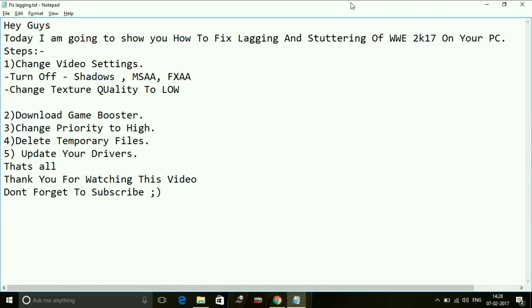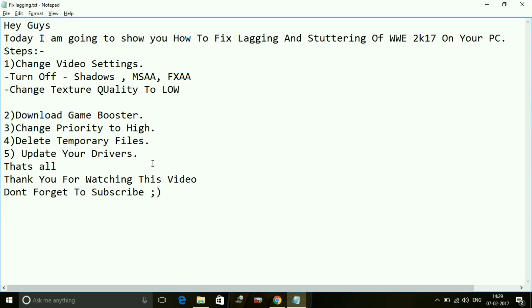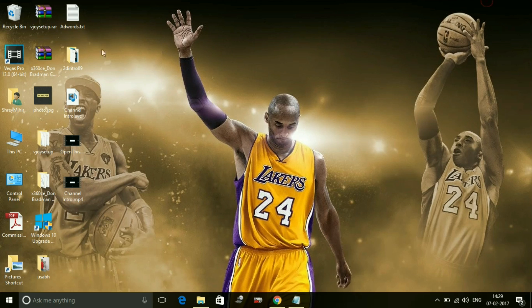That's all for the fourth step. Now the fifth step is updating your drivers. Updating your drivers is the most important step. Many users skip this step as they don't find it useful, but this is the most important step as all high-end games require latest drivers of the gaming processor you are using. Your PC must be up to date before running those games. Updating your drivers can be done easily.